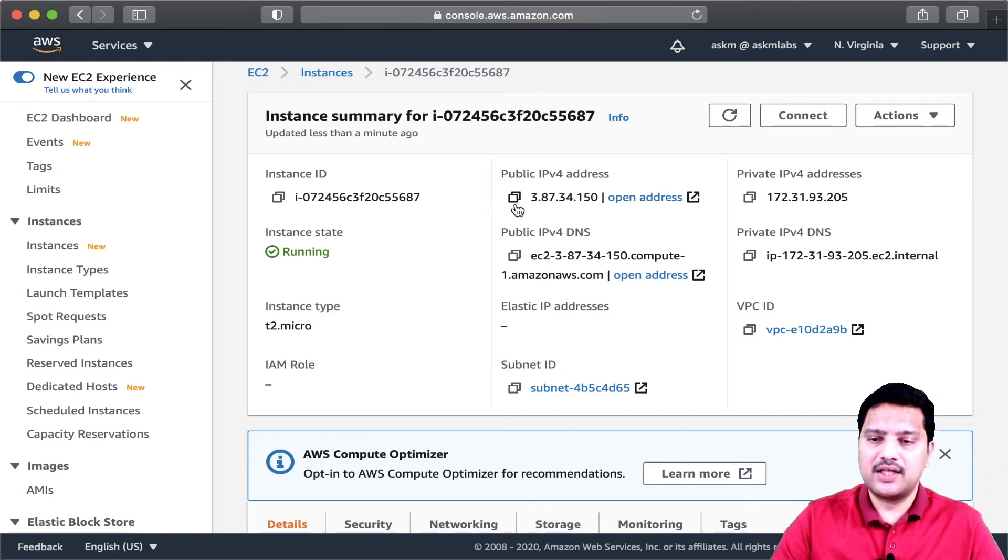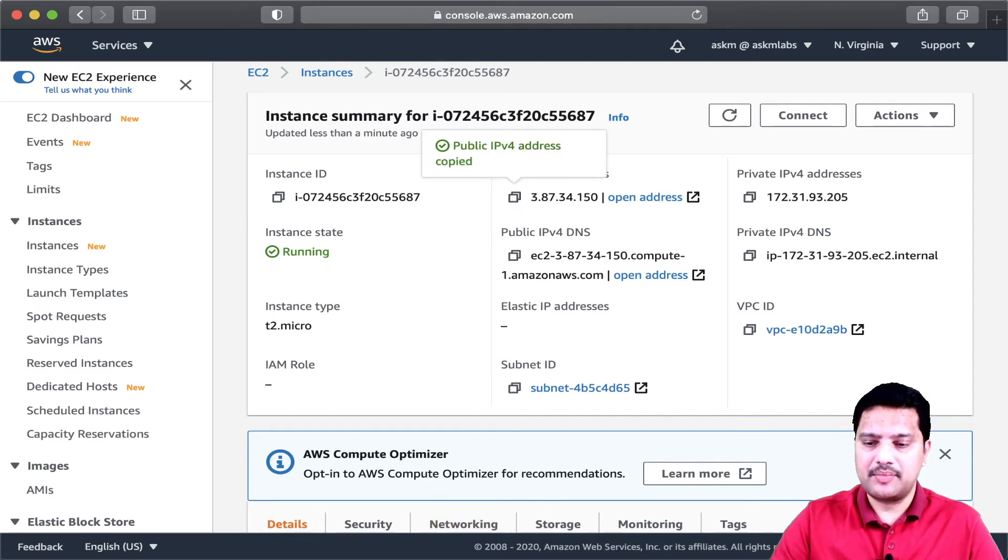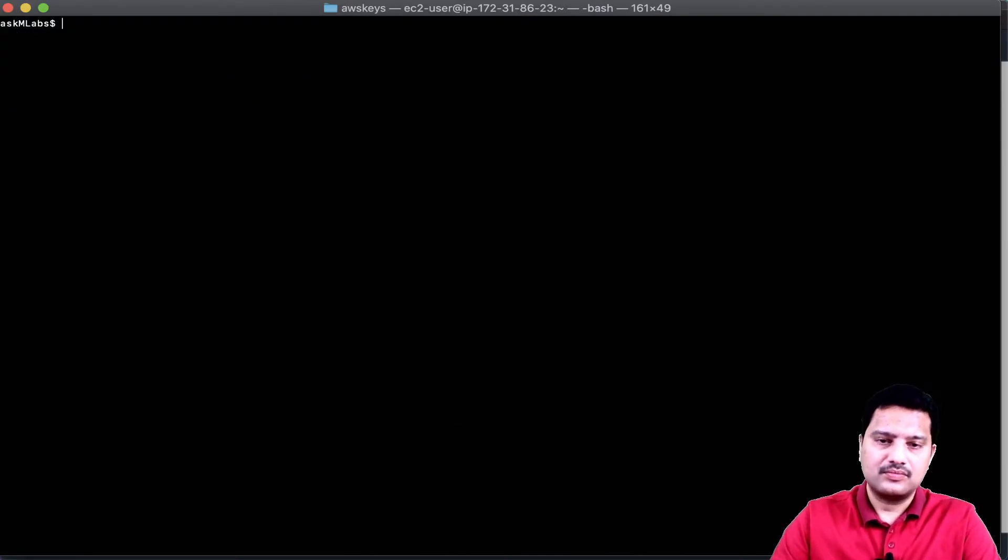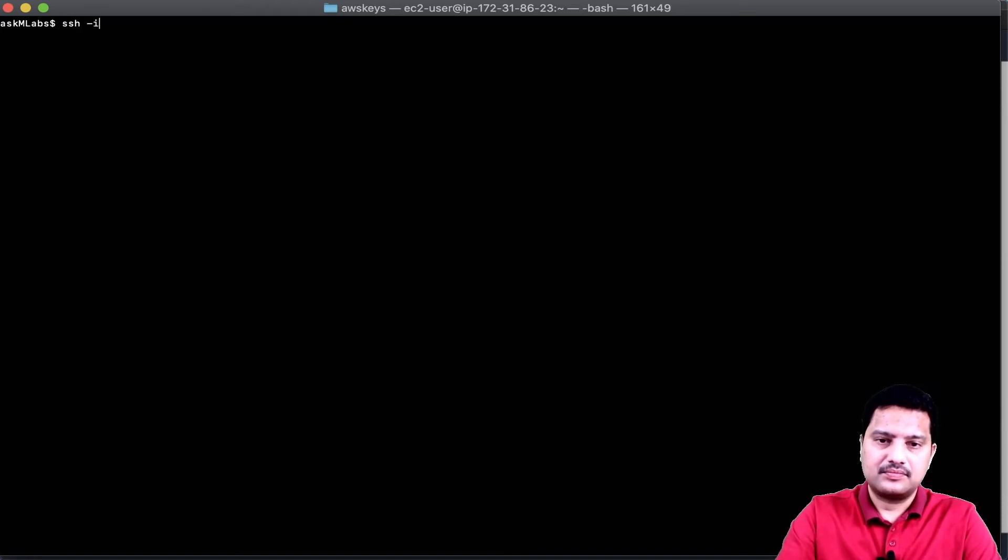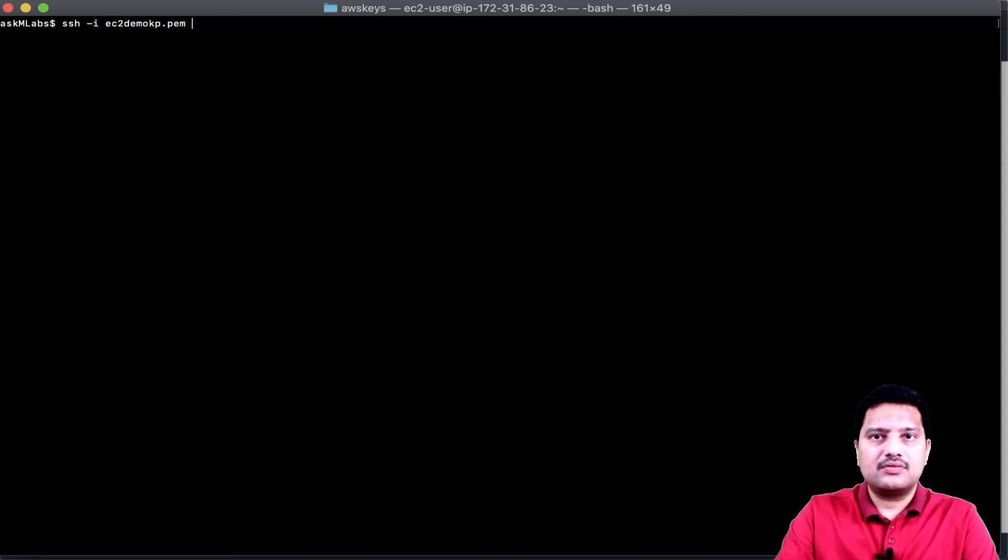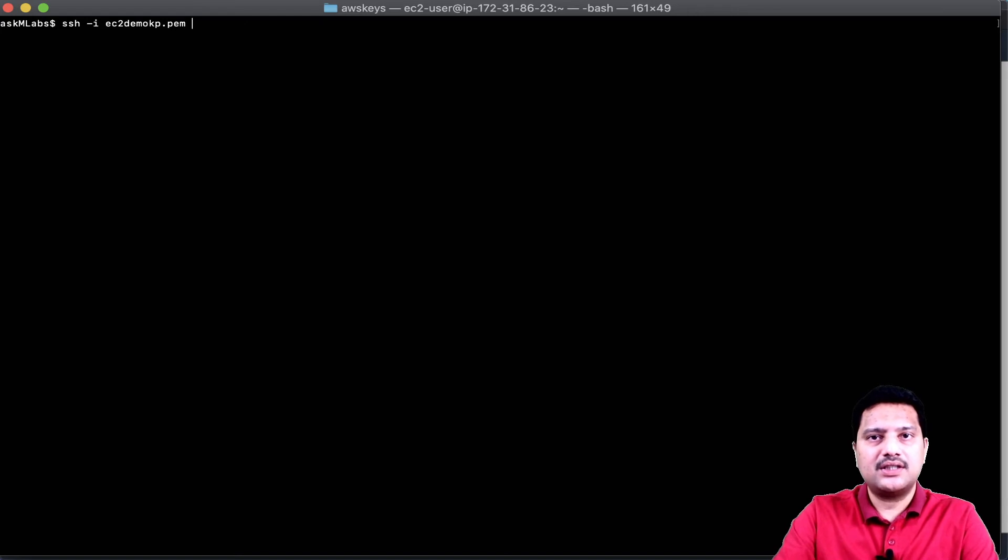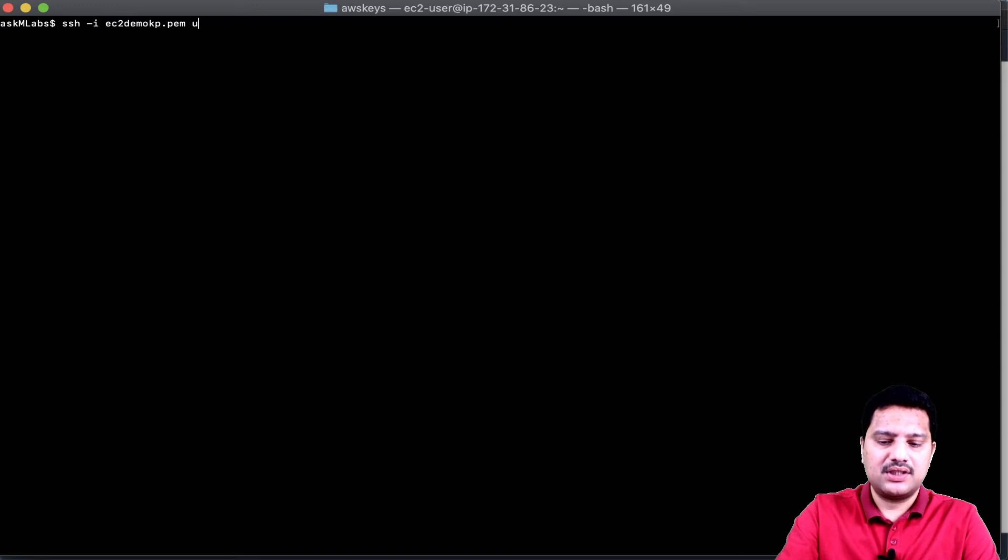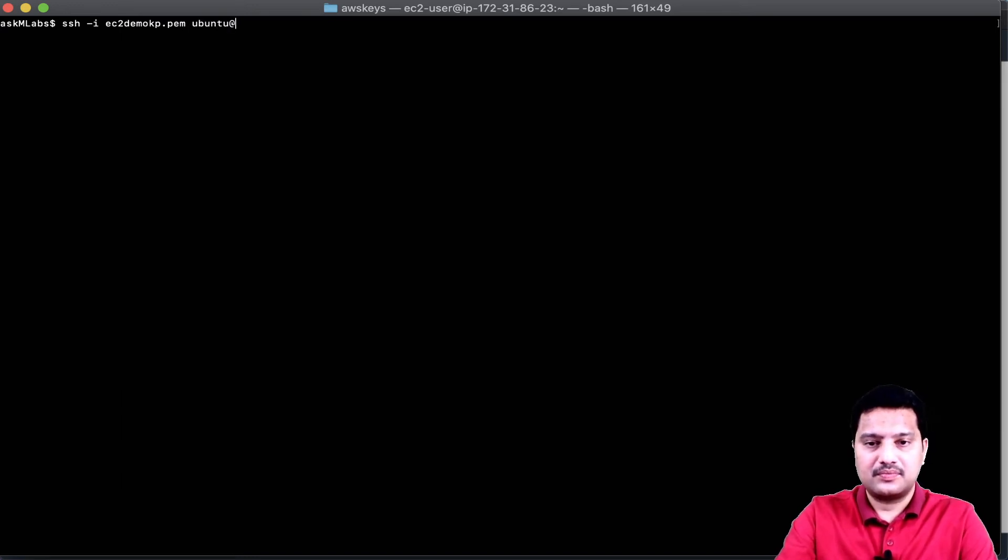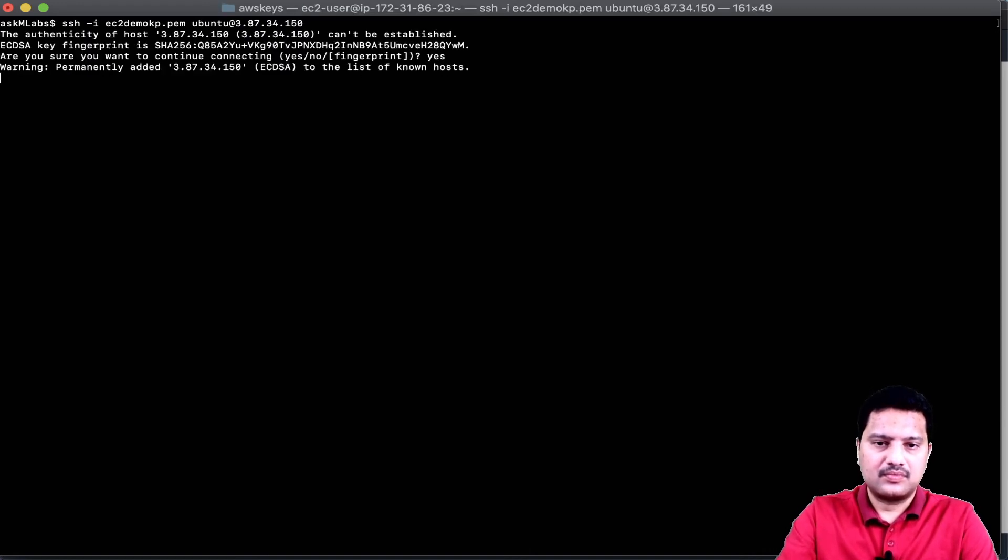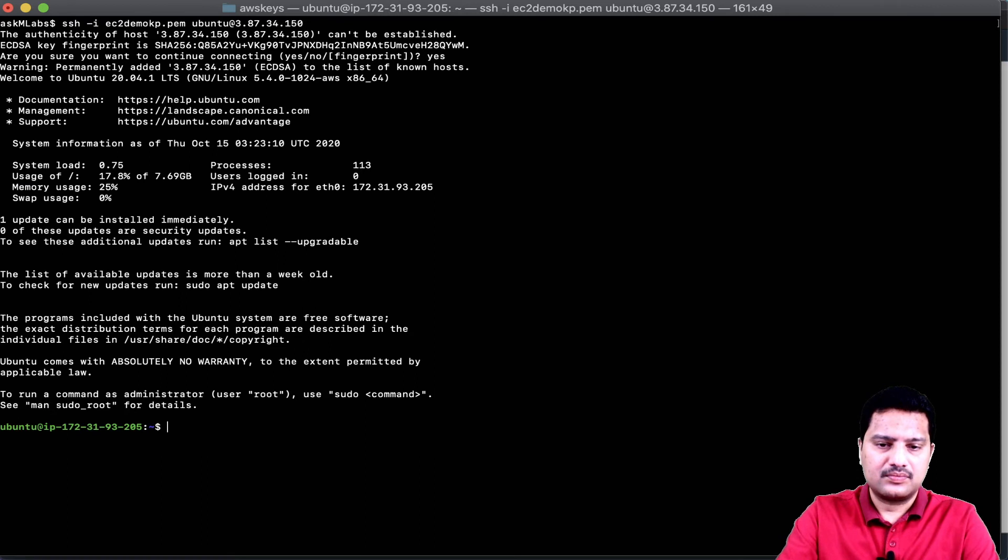If we are connecting to the Amazon AMI machine, we usually use EC2-user as the user to connect to the EC2 instance. But in the case of Ubuntu, it is Ubuntu, the username is Ubuntu.